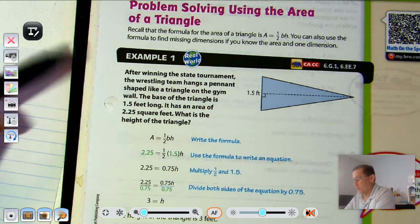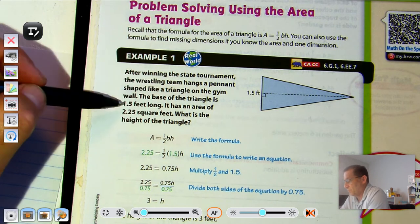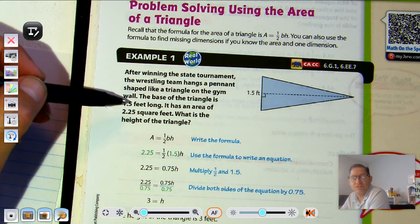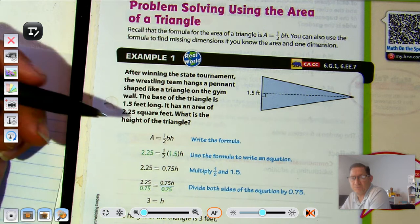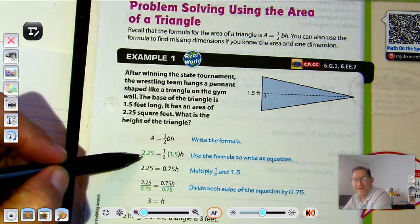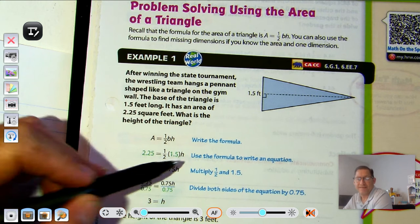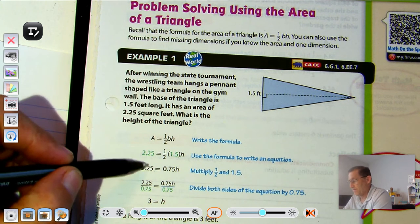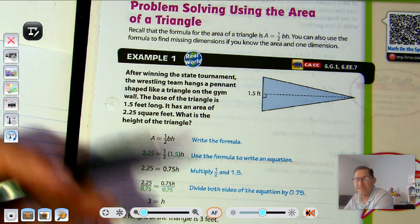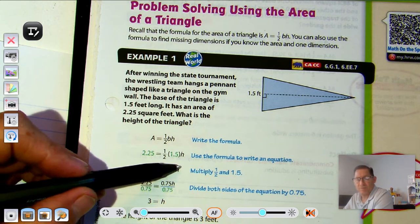Example one: After winning the state tournament, the wrestling team hangs a pennant shaped like a triangle on the gym wall. The base of the triangle is one-and-a-half feet long. It has an area of two-and-twenty-five hundredths square feet. What is the height of the triangle? Start with the formula and plug in the dimensions that are known. We know the area, and we also know the base, so we have to solve for the height.